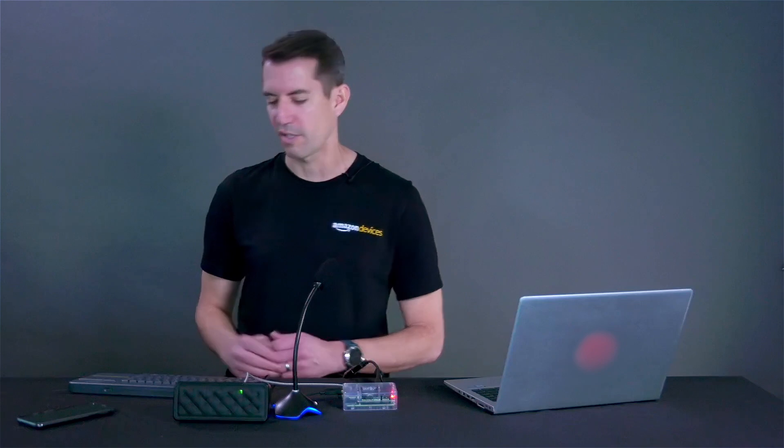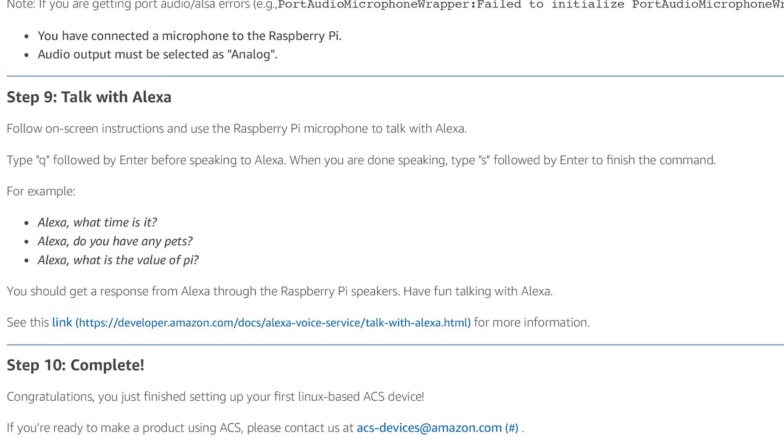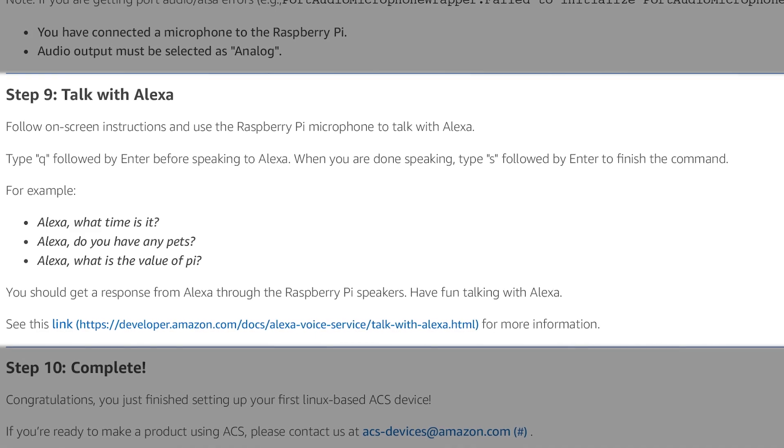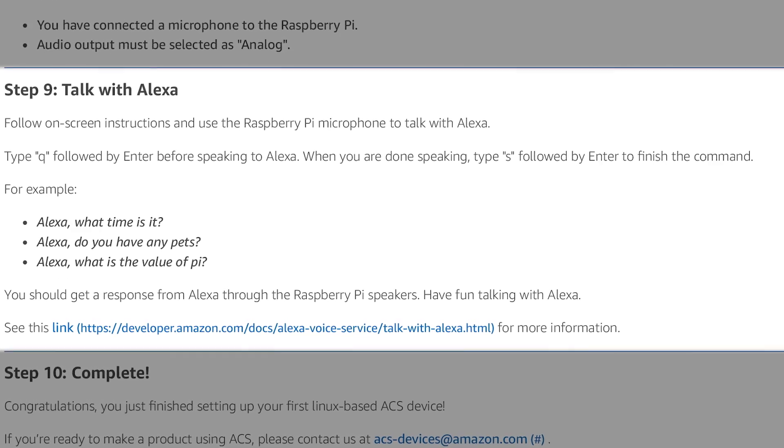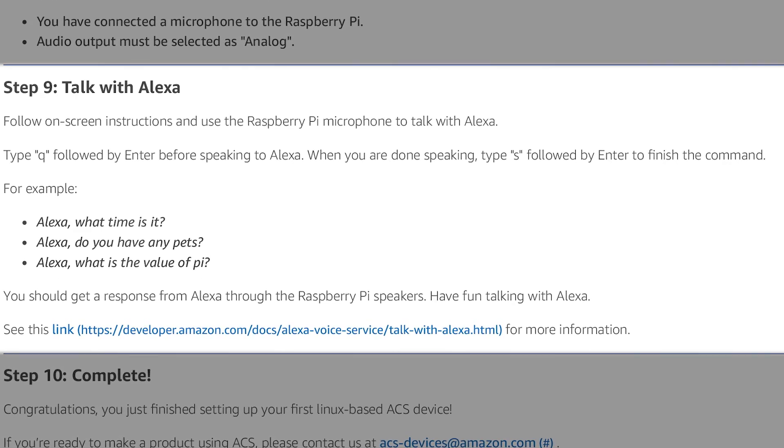Now that the device is set up, we'll start AVS and get ready to talk to Alexa. Issue these commands and start the app — you can find these in the Quick Start Guide. Now, the big moment is here. You've done all the work building, configuring, provisioning, and starting applications.